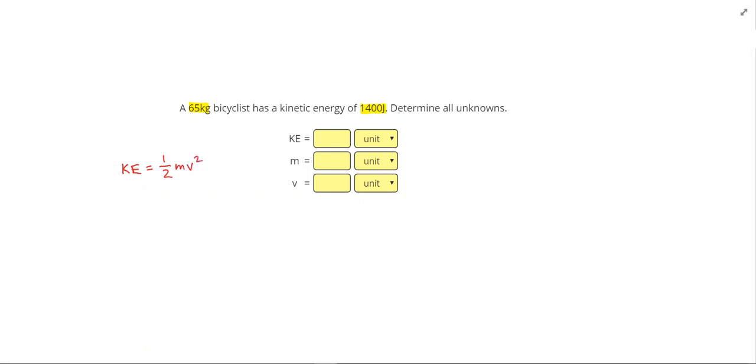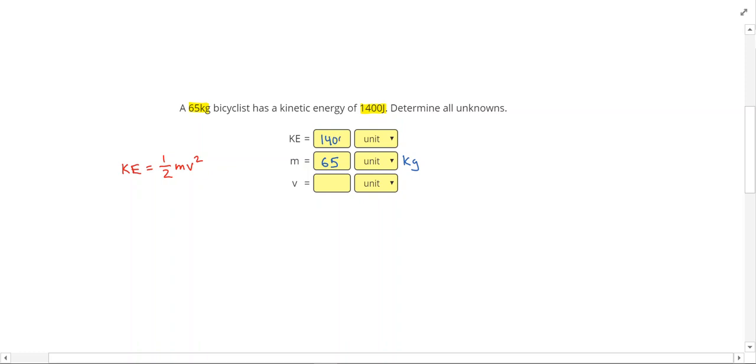So 65 kilograms is our mass. 1400 joules is our kinetic energy. And we're asked to solve for the velocity.